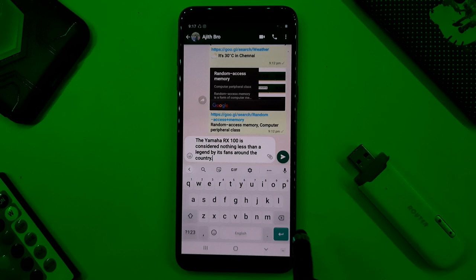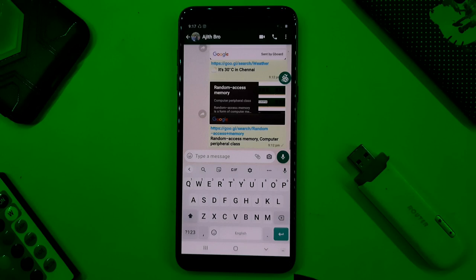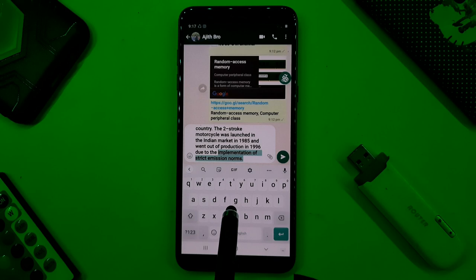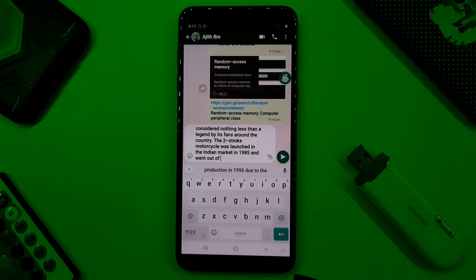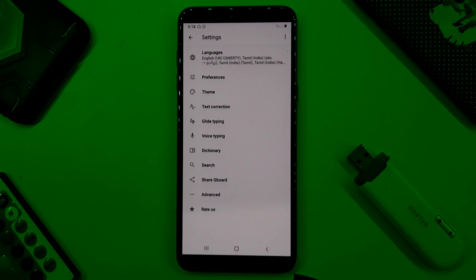If you type in Gboard, you can delete every word. You can select text, write in Gboard, select a sentence, and erase it sentence by sentence. You can also use the spacebar to click into position on the Gboard.